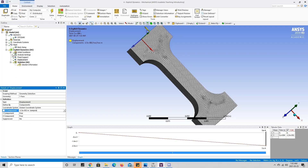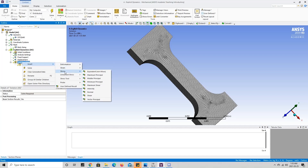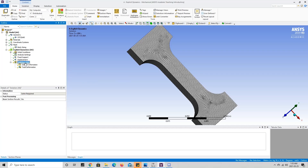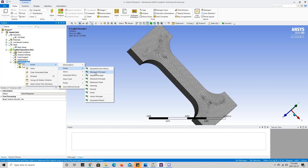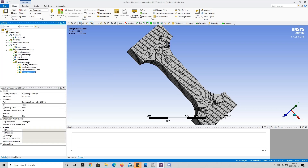We can see we have check marks everywhere. Now we have to choose what results we want to get from the solver. To do that we right click on solution, go to insert, and we can see all the things the program can calculate. Since we're most interested in the failure of the tensile test, we're going to look at total deformation as well as the stress and strain of the different elements. So we're going to add total deformation and keep going back to insert to add all of the results that we want.